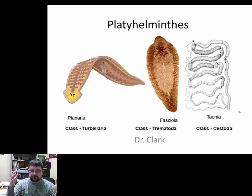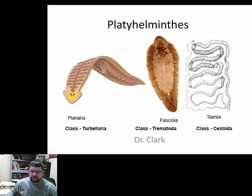Being kind of flatworm, acoelomate, bilateral symmetry, triploblastic — it's a much better group because there are lots and lots of examples of Platyhelminthes. We're going to talk about three main classes: Turbellaria, which are free-swimming flatworms; Trematoda, which consist of quite a variety of parasites — liver flukes, brain flukes, intestinal flukes; and then the Cestoda, the tapeworms.